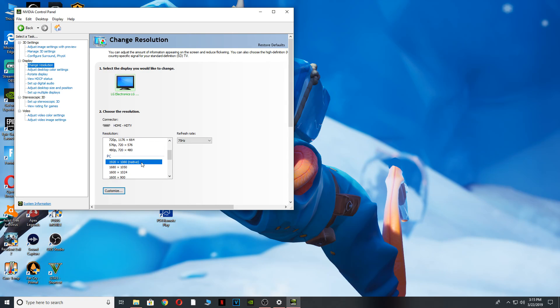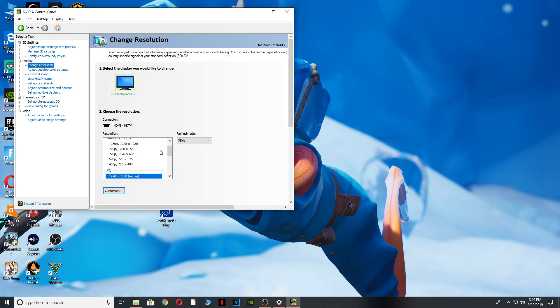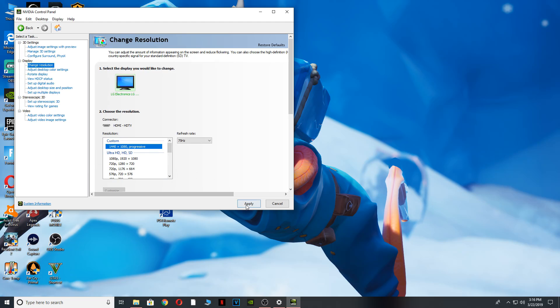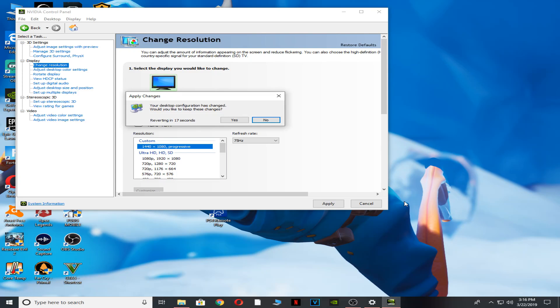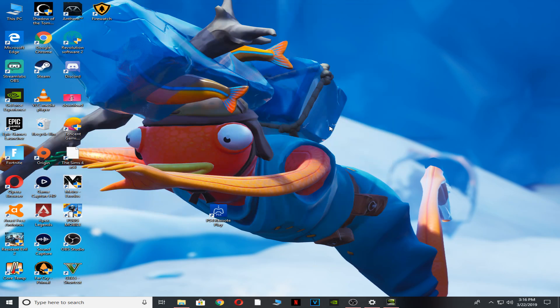In the Nvidia Control Panel, go to Change Resolution and create a custom resolution. This step is only for people with an Nvidia graphics card. I already made mine 1440 by 1080. Save it, then change to that resolution. Click yes when prompted — the screen will go black for a second and come back. Now your resolution is stretched and you're done with this step.